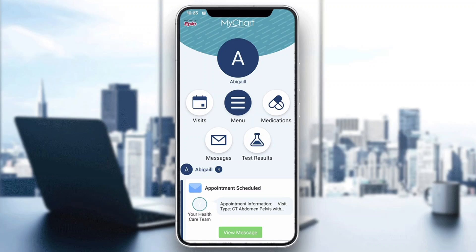After logging in, you'll be greeted by the main home page of the MyChart application, where you can access all the available options. As you can see, there are options to see your visits, medications, test results, and so on. Now let's see how to upload documents that you want to send to your doctor.